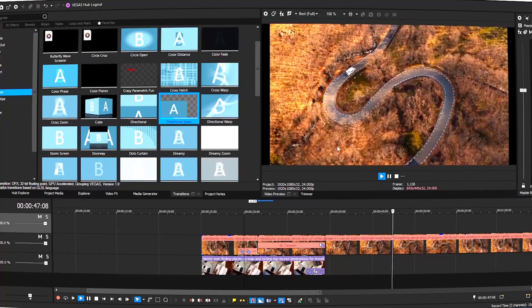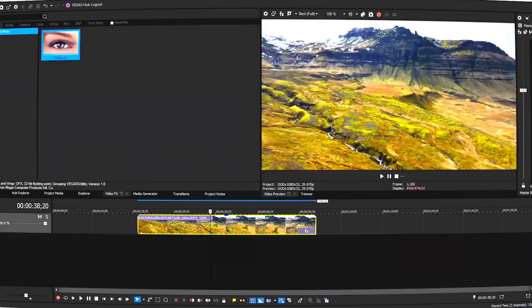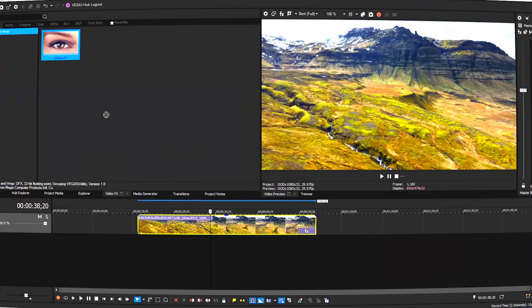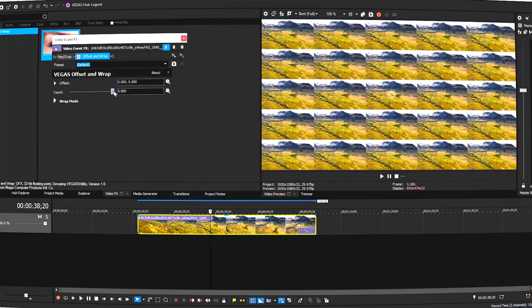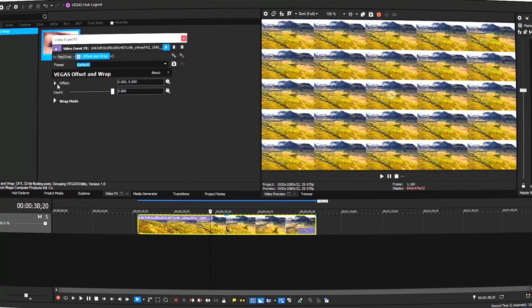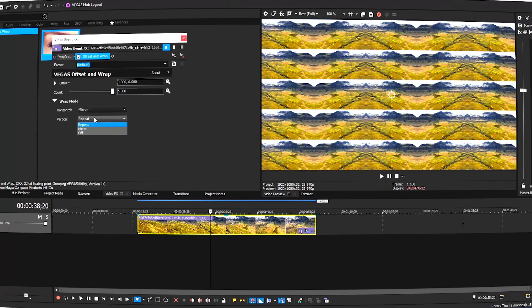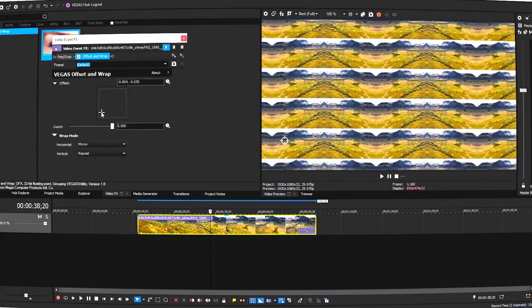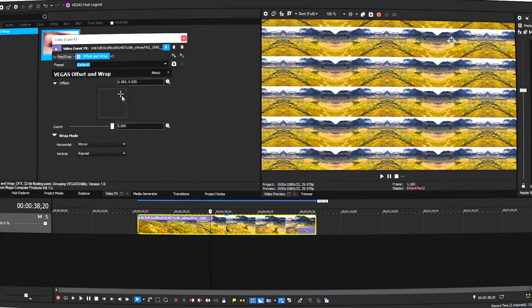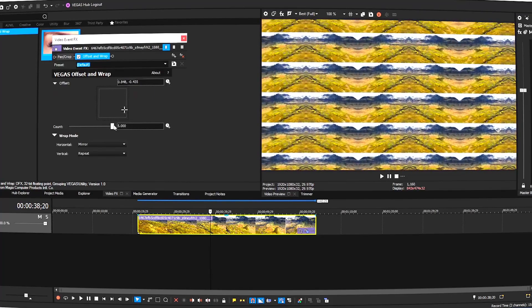The regular updates and improvements ensure that Vegas Pro remains a competitive choice in the video editing market. Whether you are working on YouTube videos, short films, commercials, or professional productions, Vegas Pro delivers the performance, features, and reliability needed to bring your vision to life.